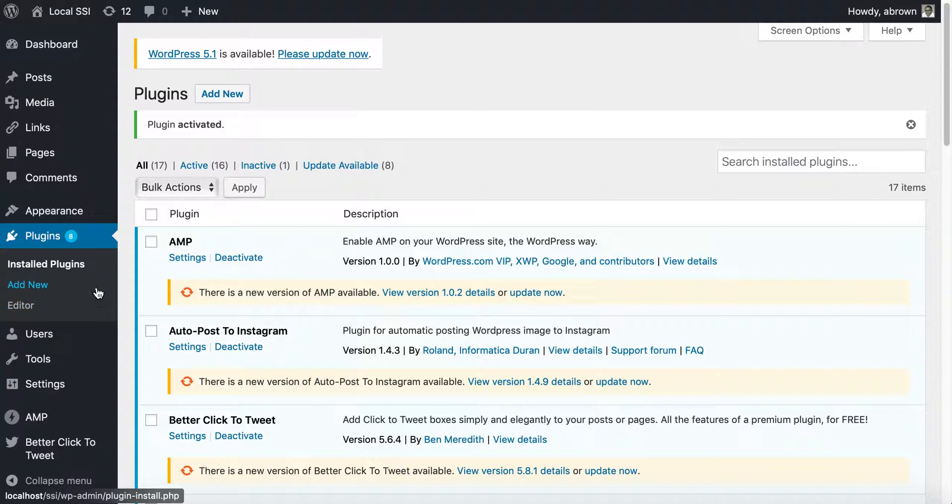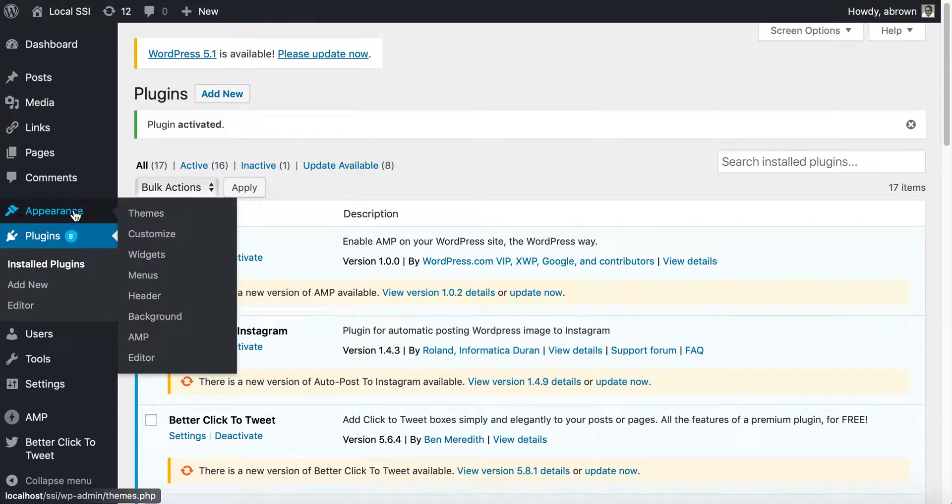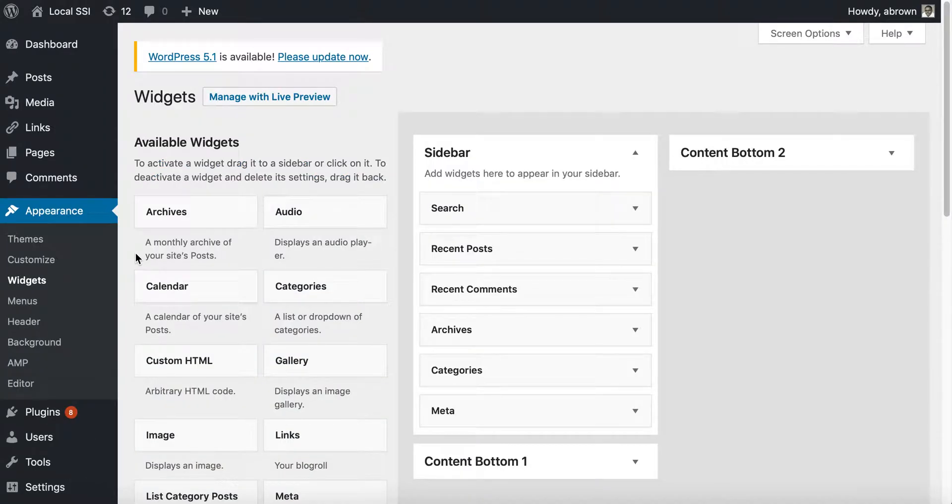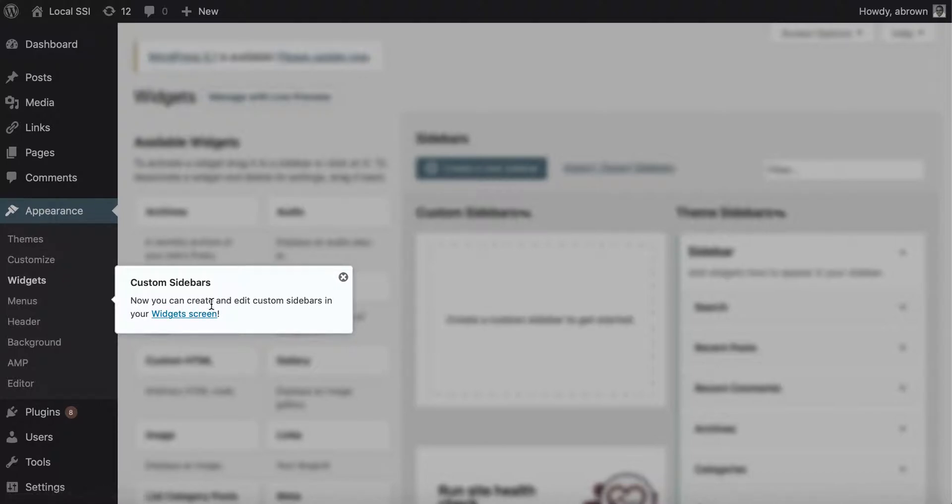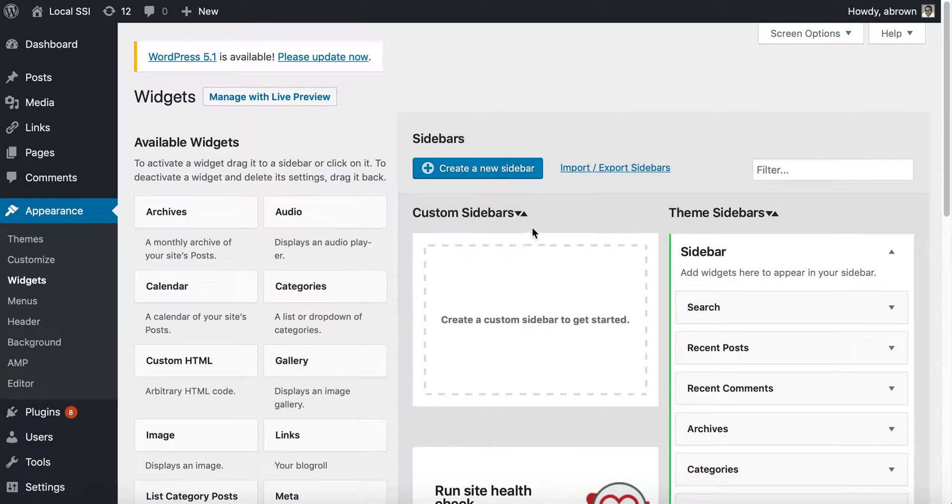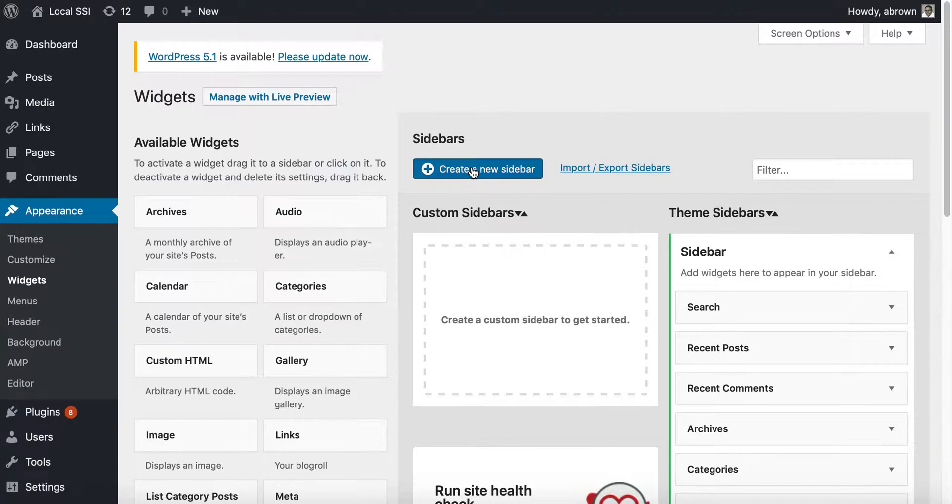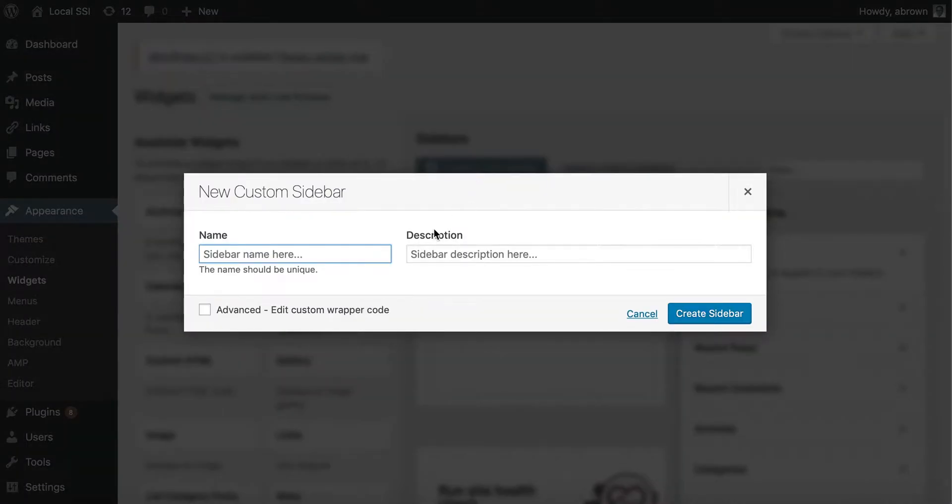Once we've activated it, go to Appearance and go to Widgets. You can see Custom Sidebars. You can create and edit custom sidebars in the widget screen. We click OK and now it adds a custom sidebar area, so you can click New to create a sidebar.